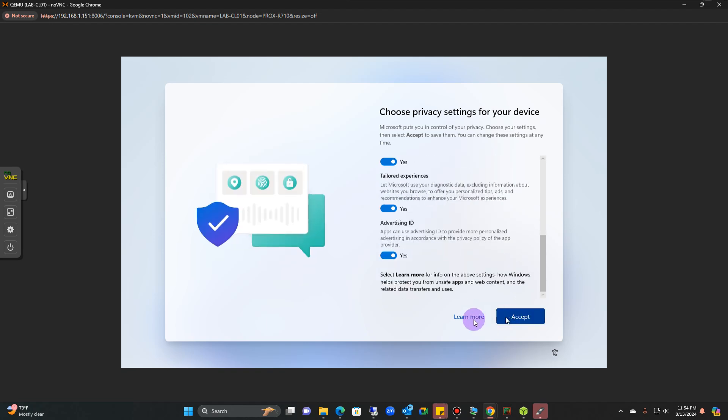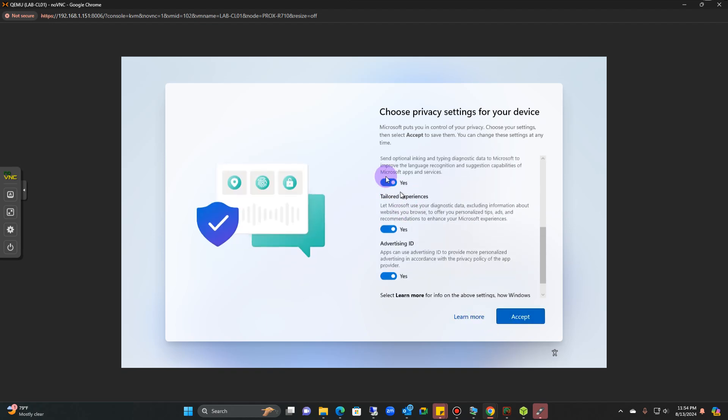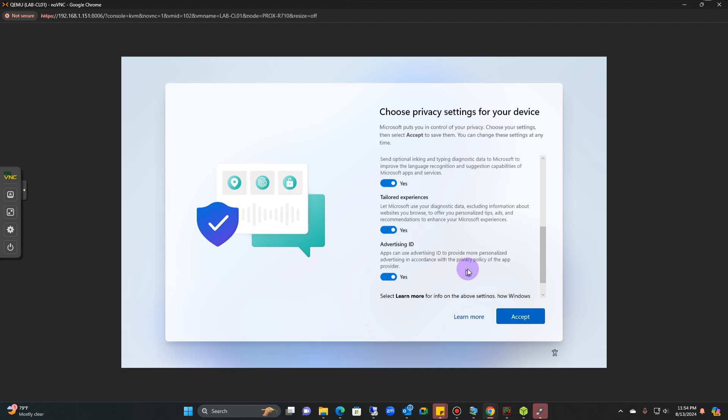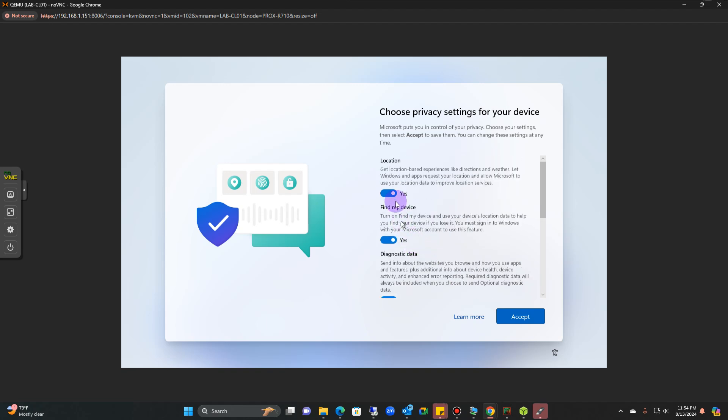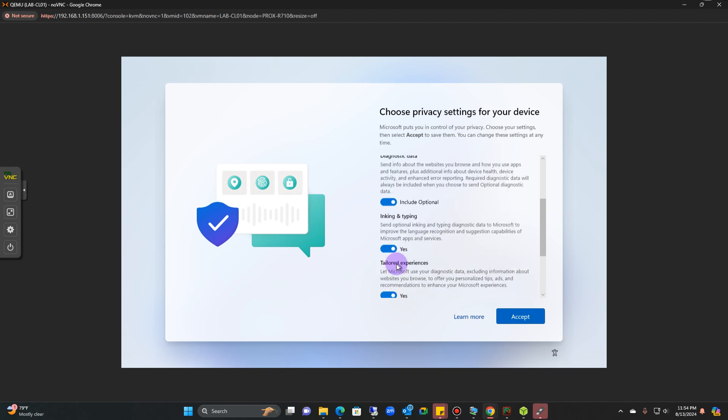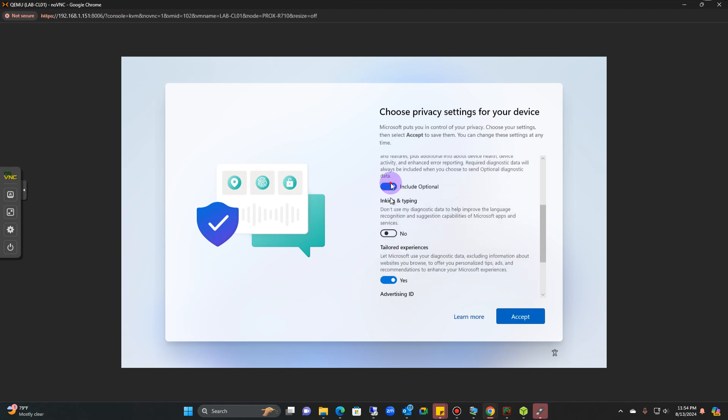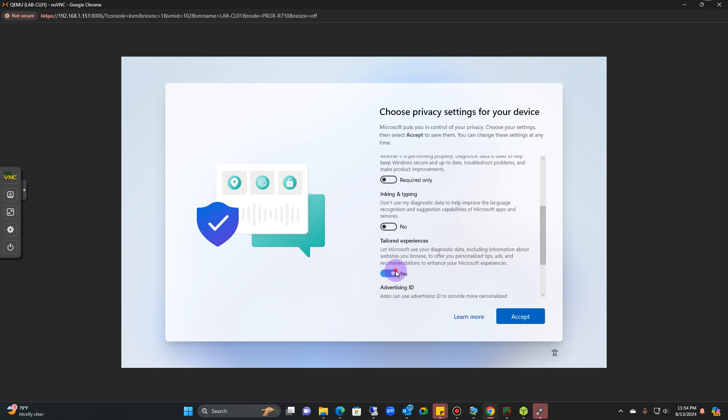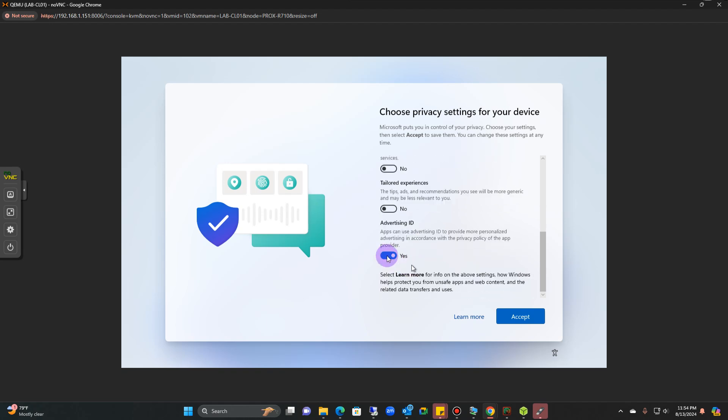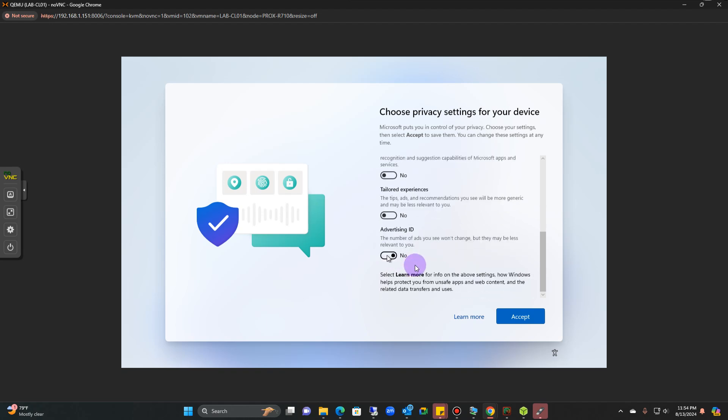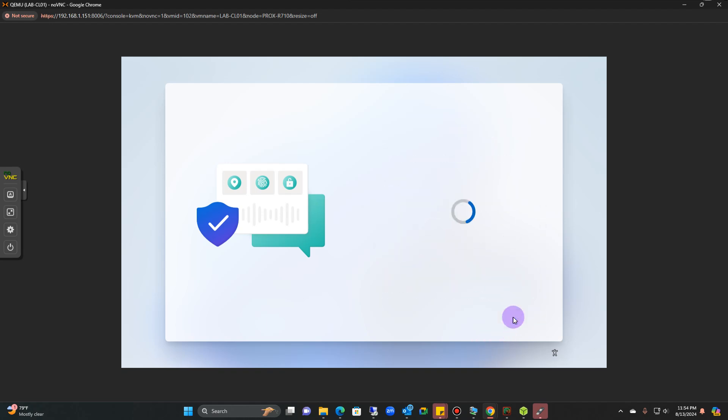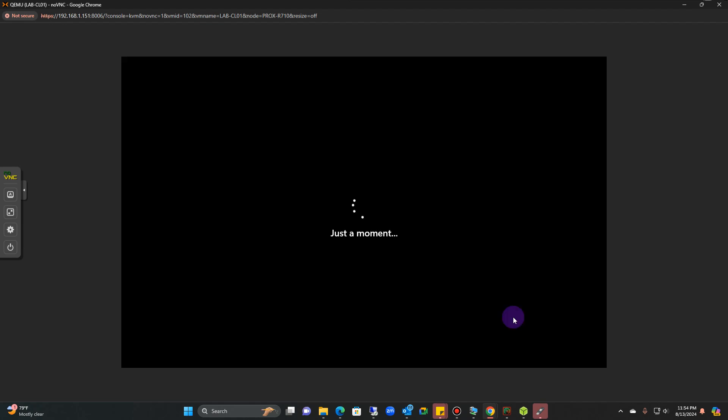Click next again. You can uncheck all of these locations, all the stuff that they're trying to give you, and then click accept. From here the computer should be logging you in. It's going to say hi and welcome. It takes that process to go in.